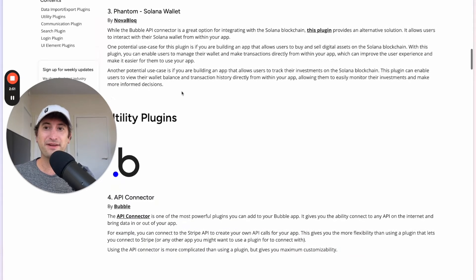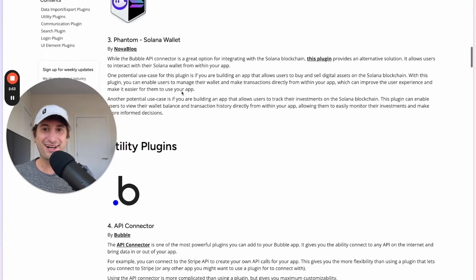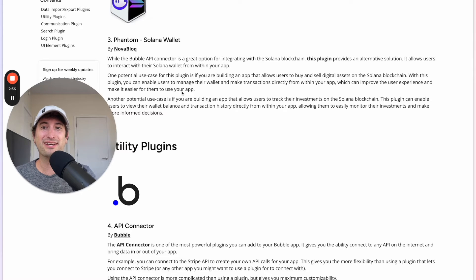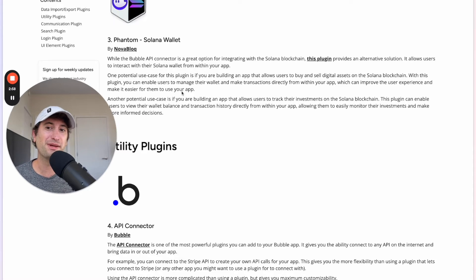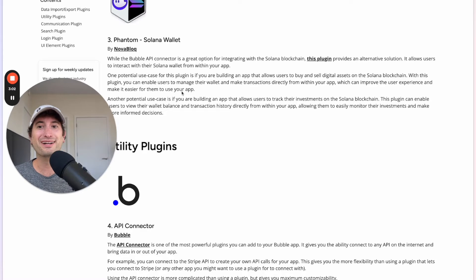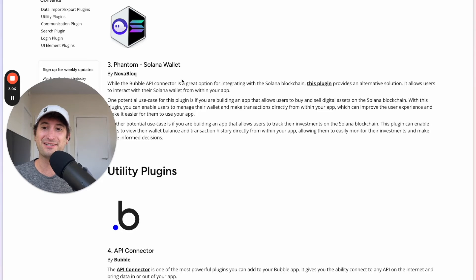Next, we have the Phantom Solana Wallet. This is really helpful if you want to build an app that is going to connect to Solana and you want users to be able to interact with their Solana wallet from your app. It's a very cool plugin that allows you to build that feature very easily.